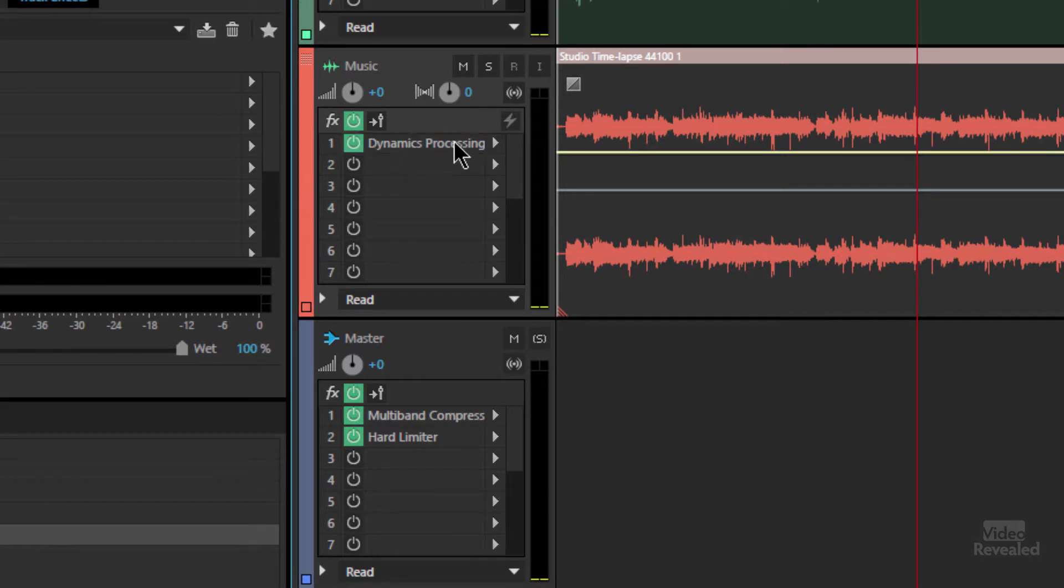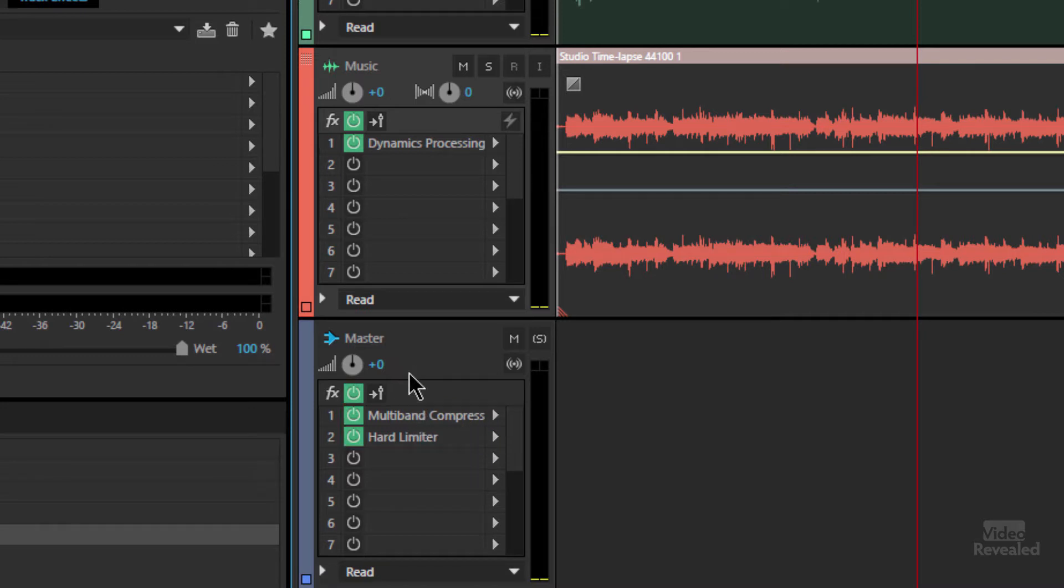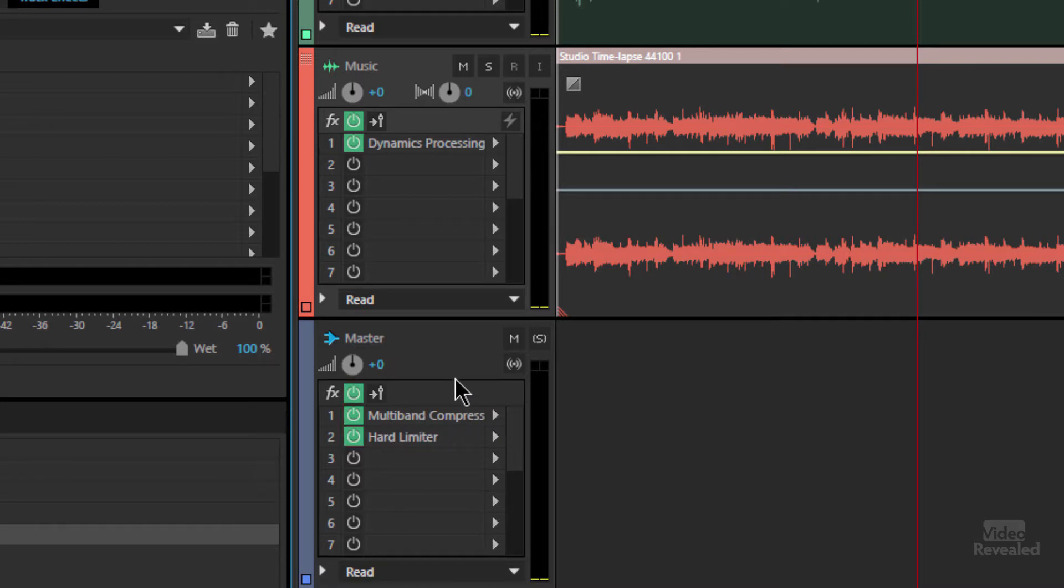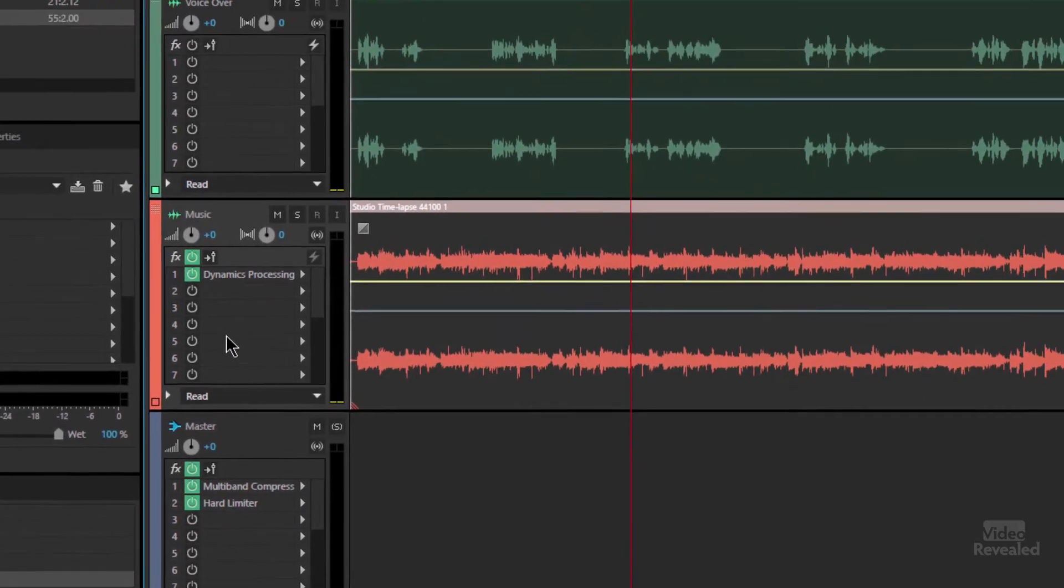And what you'll notice is that there are effects already applied. Dynamics processing is in the music track. A multi-band compressor and hard limiter are on the master. We're not really going to look into these. We're going to look at the dynamic processor.